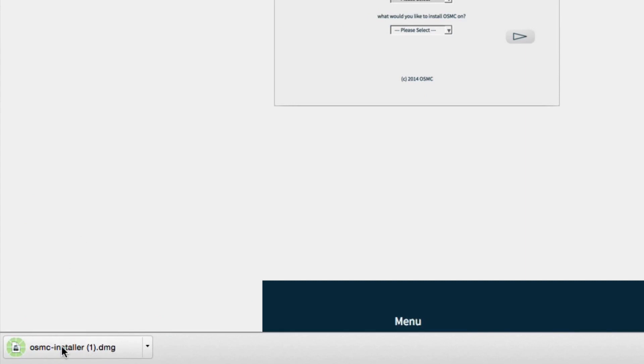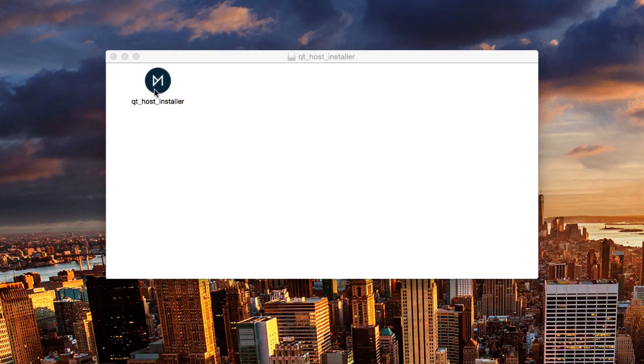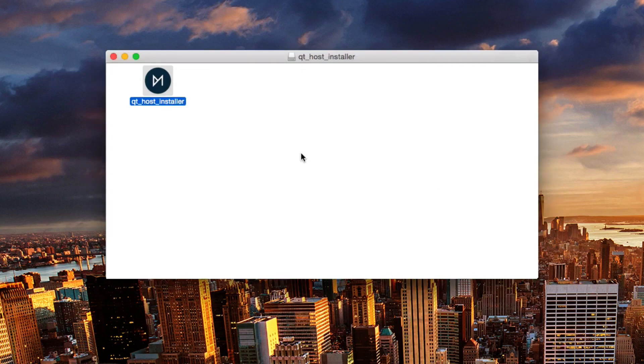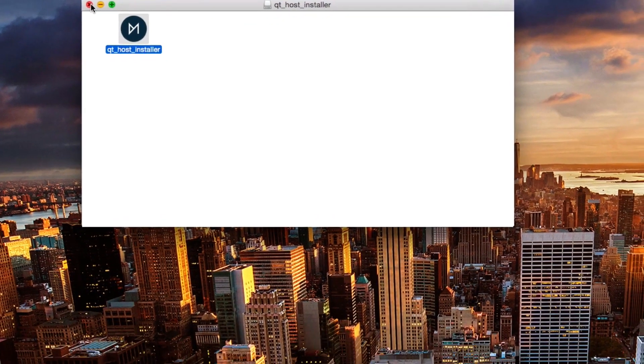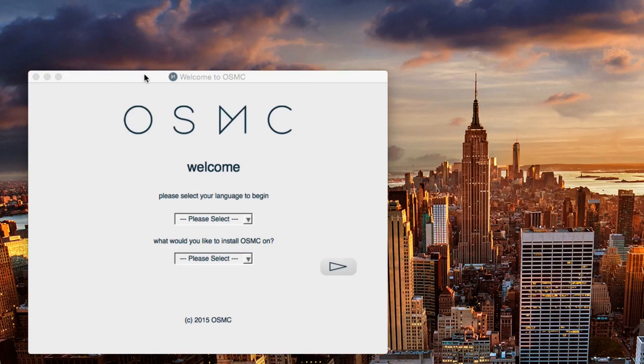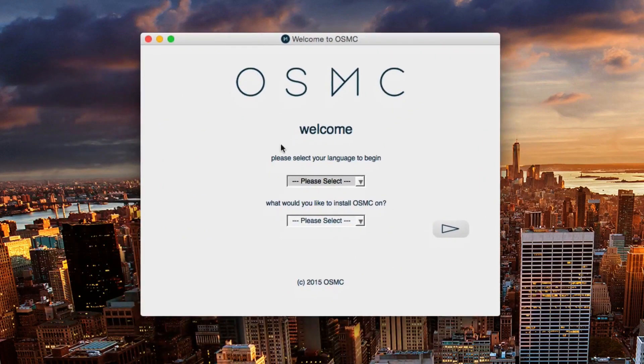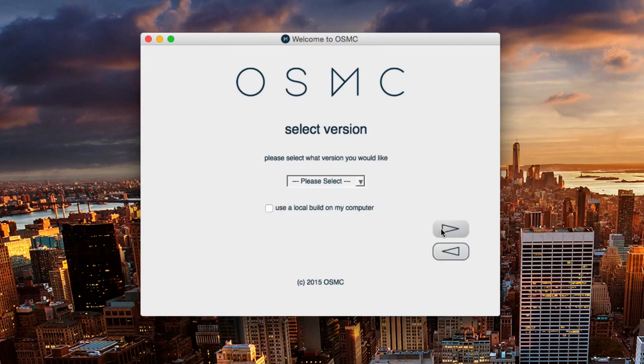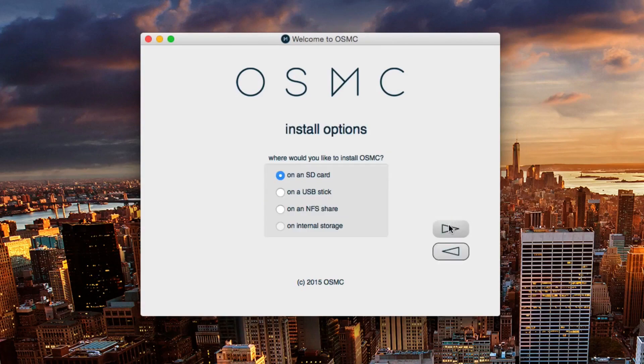Once we have that done we just click open on that and we'll open up the file here. Click open again and then once that's done we'll head over to the application itself. We'll choose the language, English of course, and we can choose between the Raspberry Pi 1 and 2, so it does work for both.